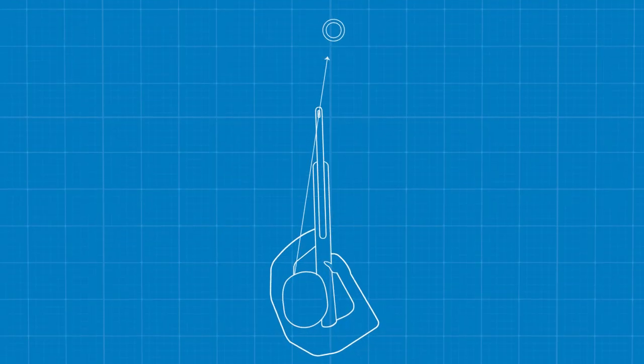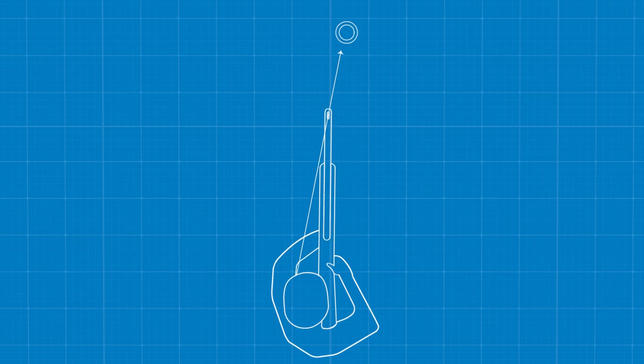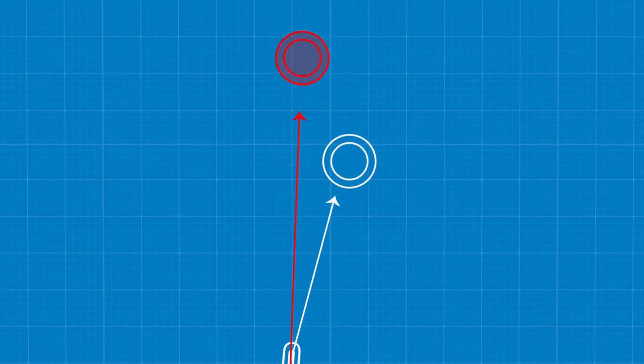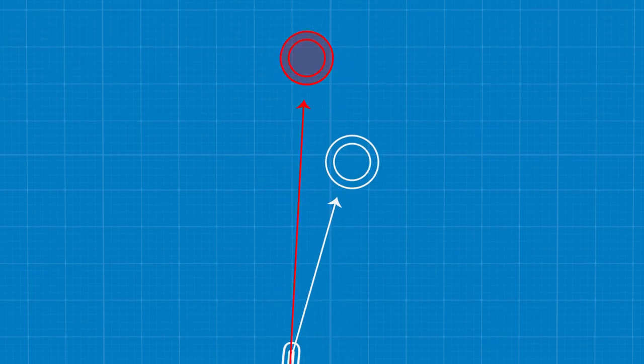This imbalance is why your aim may be off to one side, instead of 100% on target.